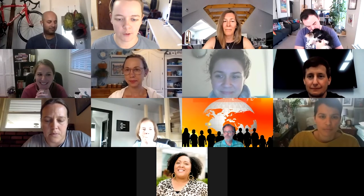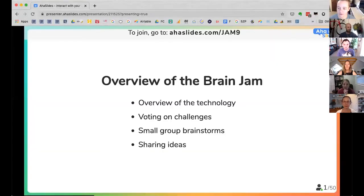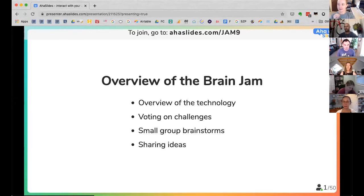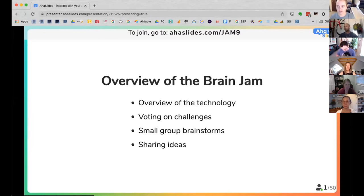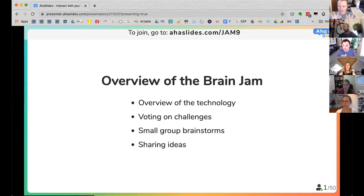Okay, what's the flow of our session today? Let me share my screen and give you that overview. The flow of our Brain Jam is: we'll start by reviewing the technology — AHA Slides — and actually use it as we review it. Then we'll zero in on some challenges you shared in your survey and brainstorm creative solutions. We'll jump into small groups to brainstorm, then do a show and tell sharing ideas from those small groups.